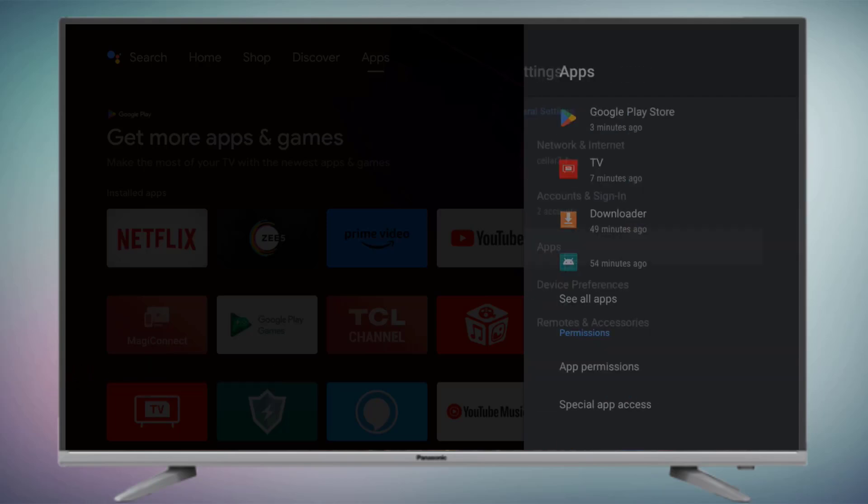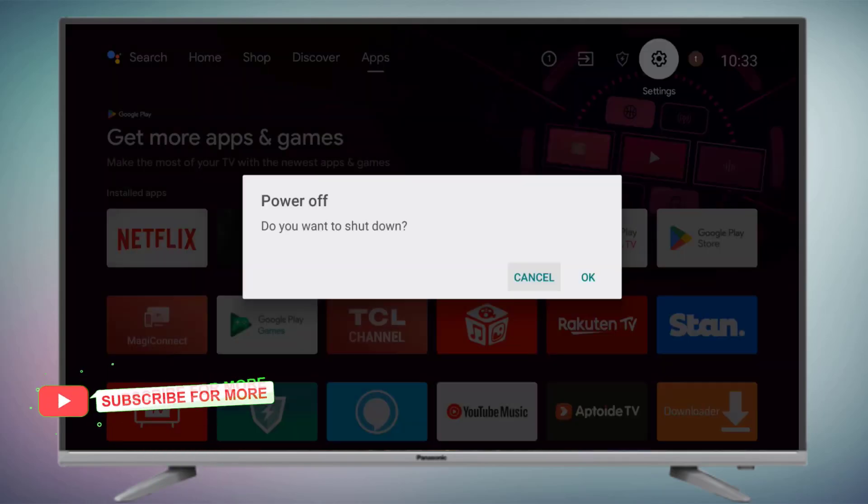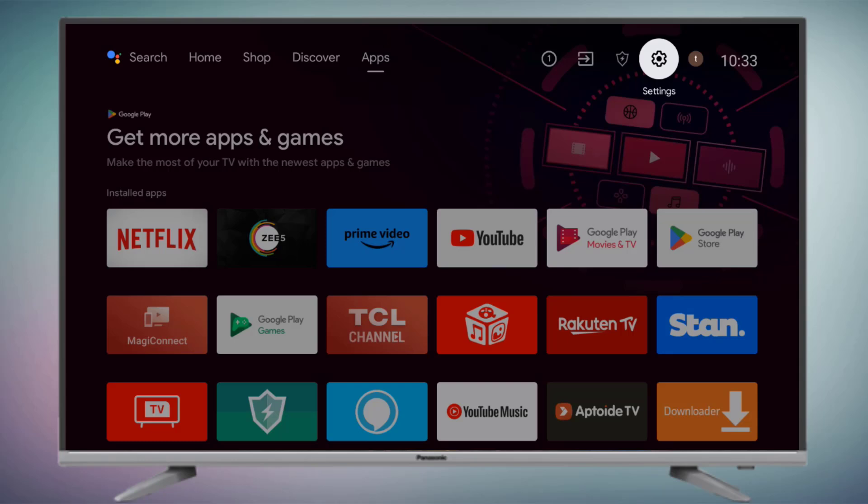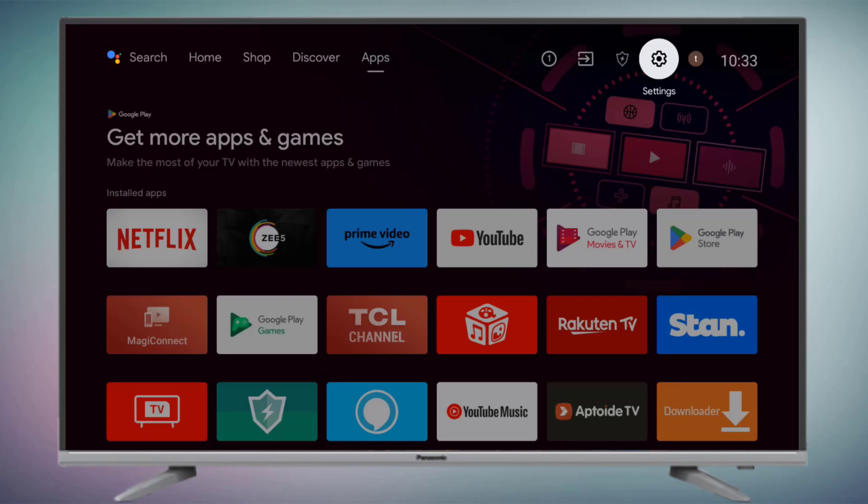Go back again and restart your smart TV — the problem is solved. This is how to easily fix the Aptoid TV error in Android smart TV. Thanks for watching. Please don't forget to like, share, and subscribe to my channel, and press the bell for all notifications. See you in the next video.